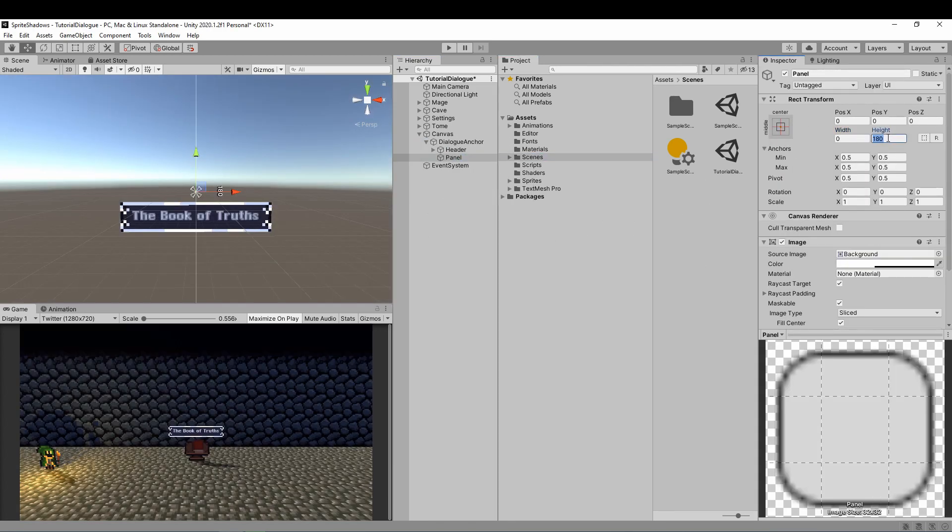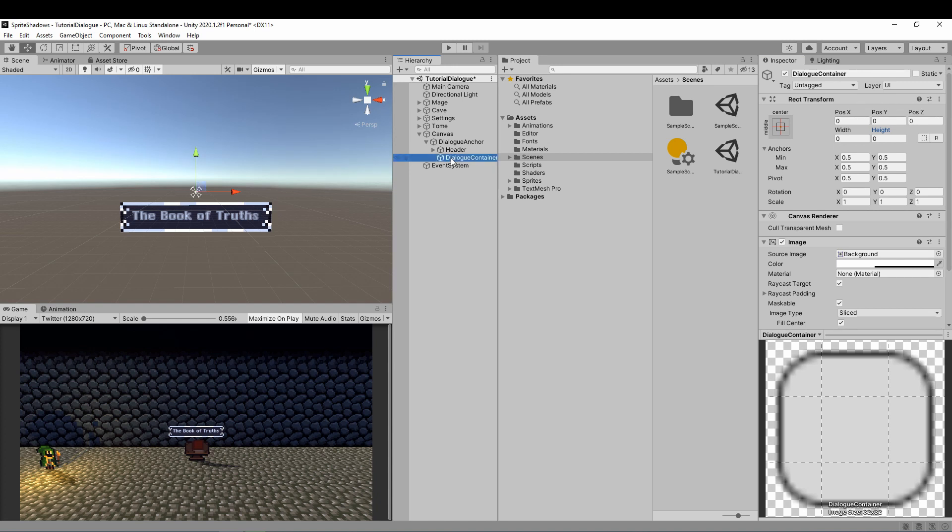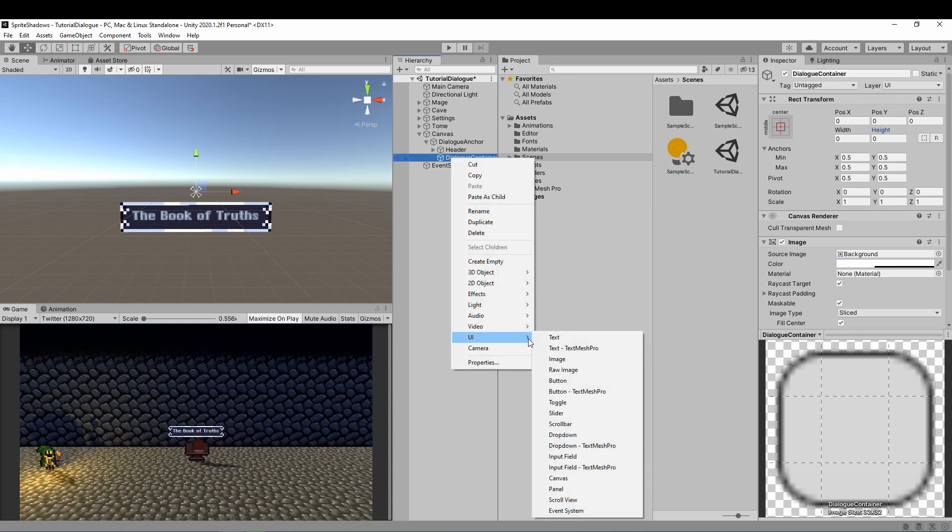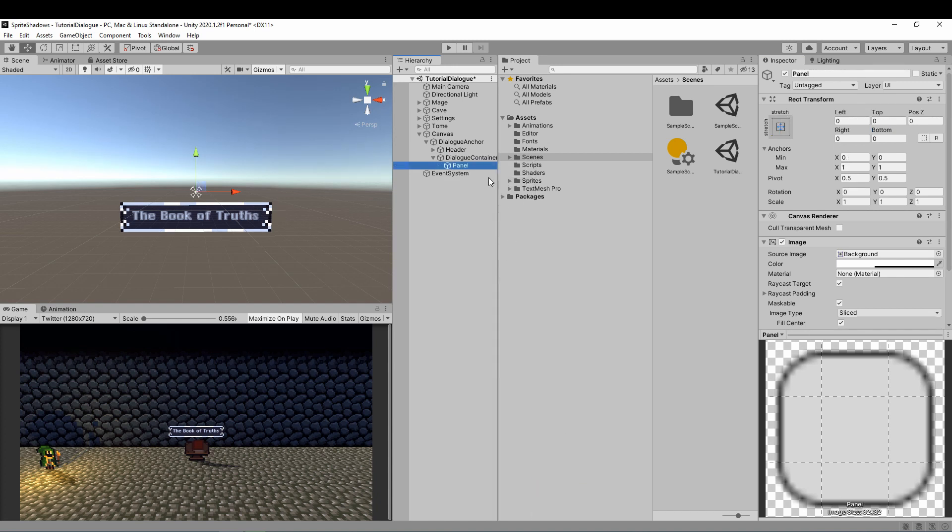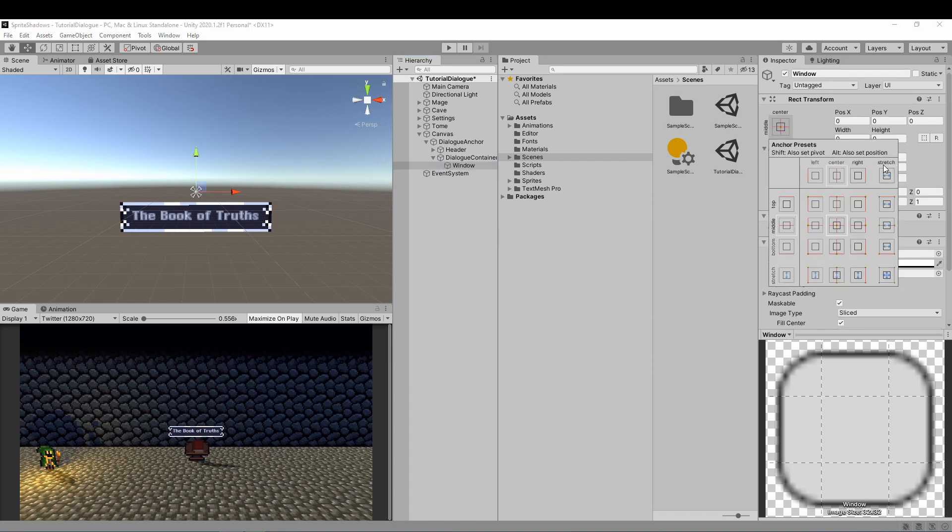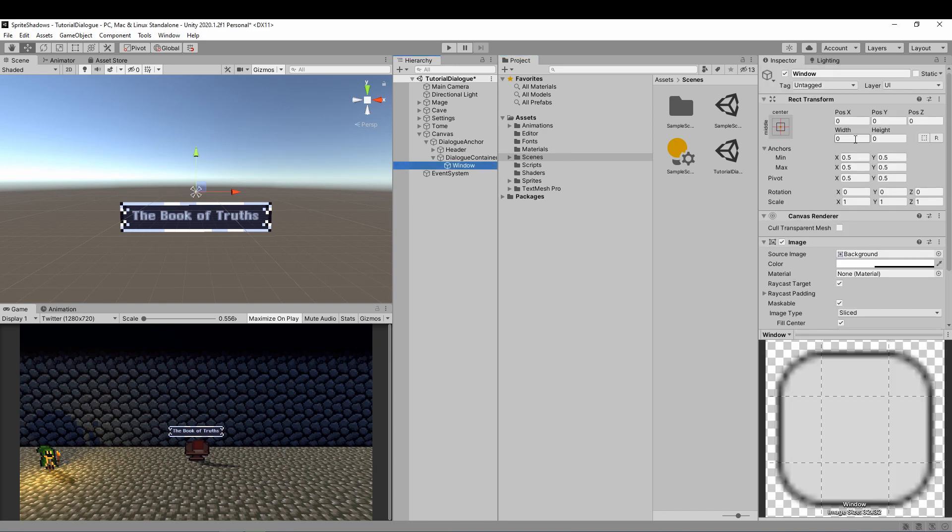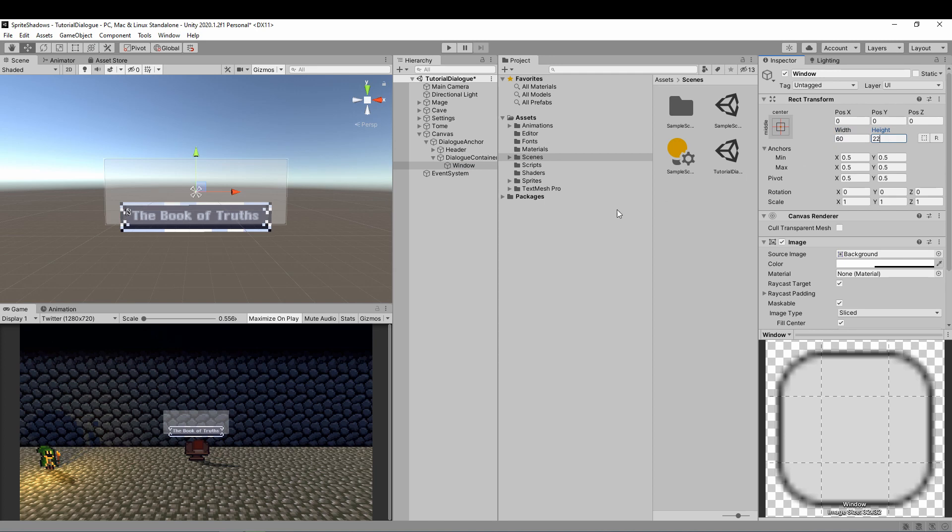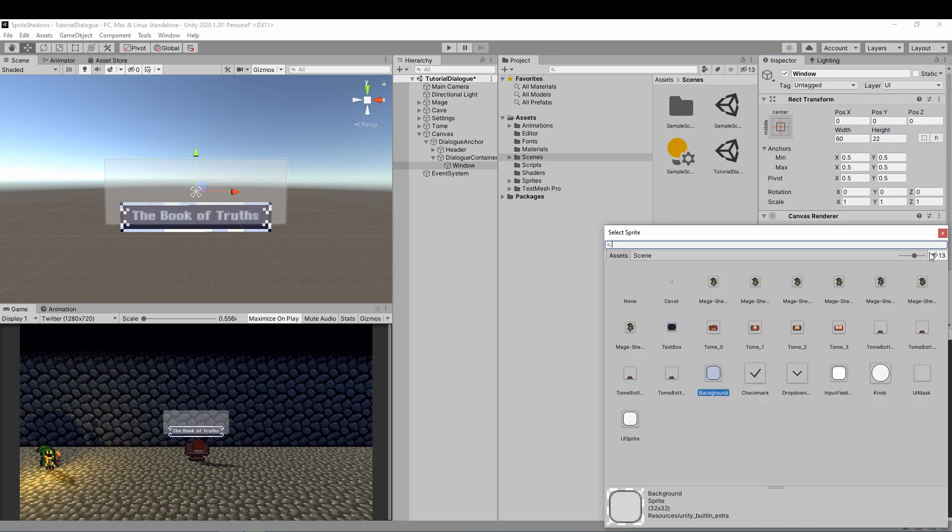First we're gonna create a panel as a container for our dialog. I'm just gonna call it dialog container. And then we'll create another panel as a child for the window itself. I'm messing around with anchoring, but this bit is entirely preference.